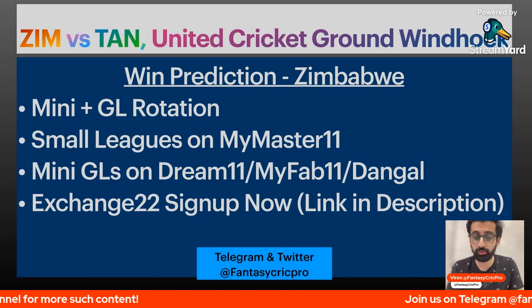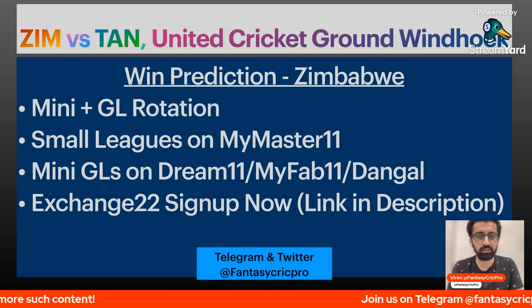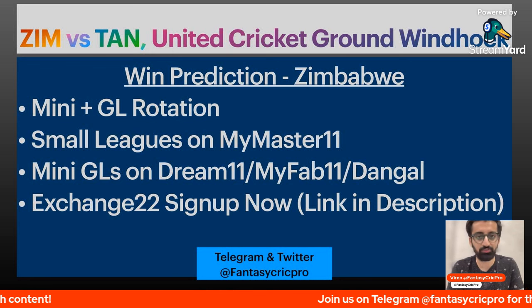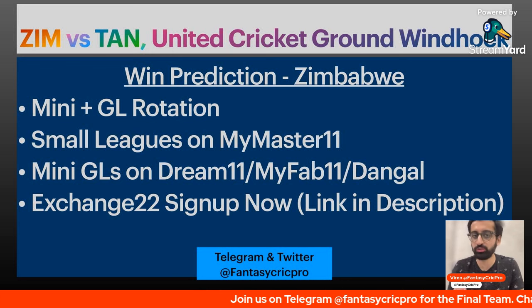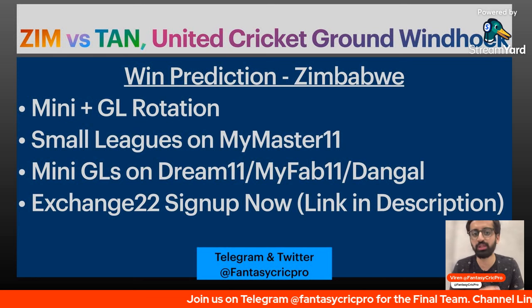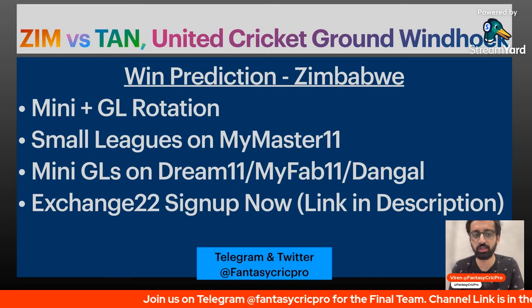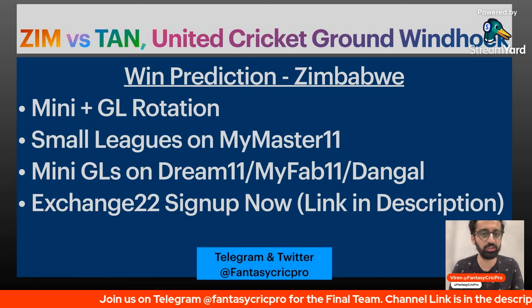Now the win prediction is Zimbabwe. In this game we will not play small leagues as much. So we will have a mini GL team with a risk and GL rotations.